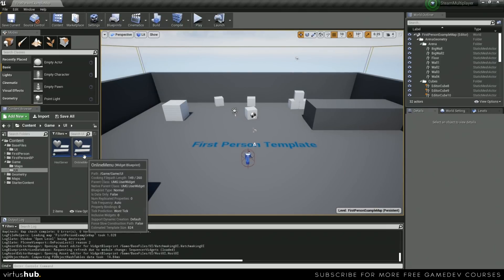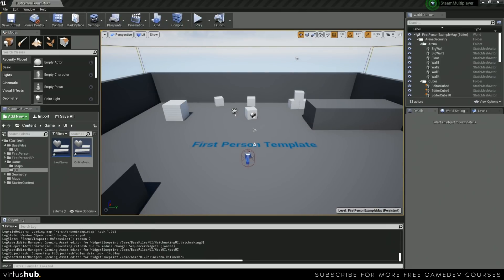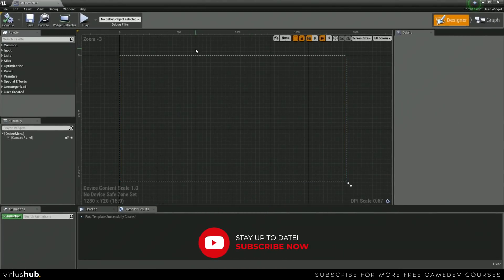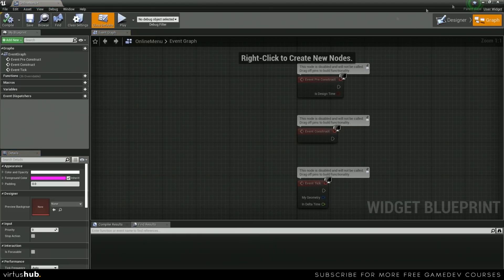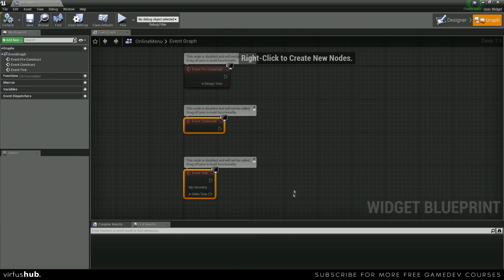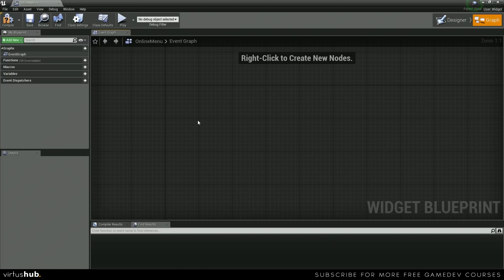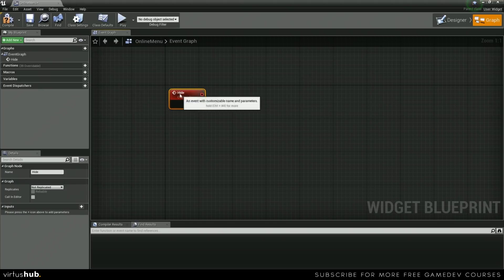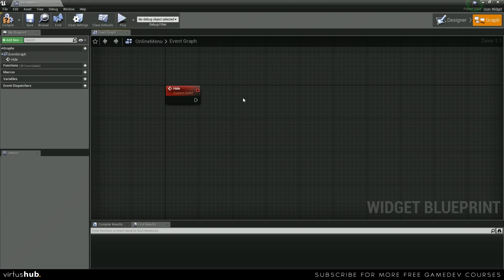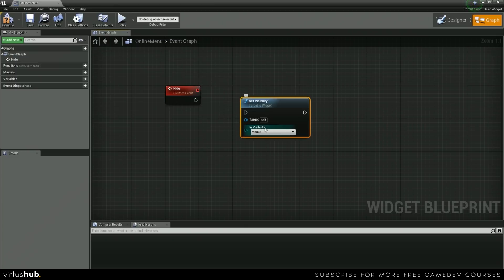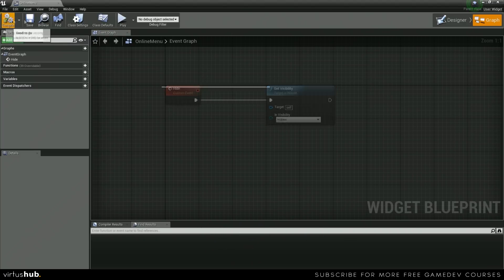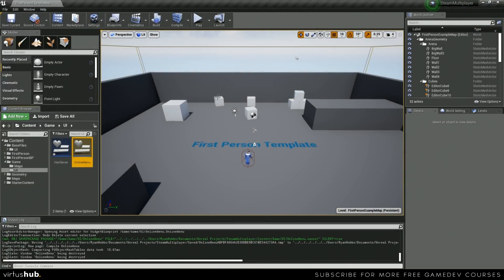Let's go ahead and open up Online Menu. We're not going to do a lot inside of it today — we mainly just need to get one function set up. In the graph, we want to create a new custom event and name it Hide. What Hide is going to do is set visibility and set that visibility to hidden. That's actually all we need to do inside of our Online Menu.